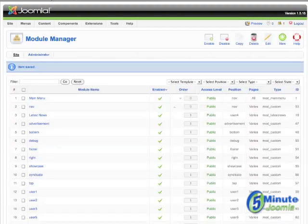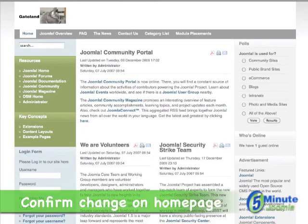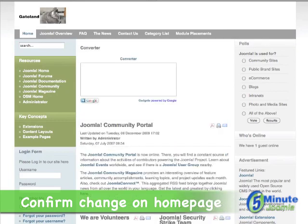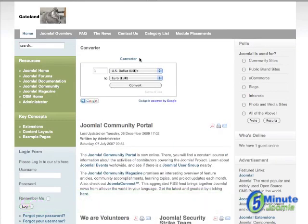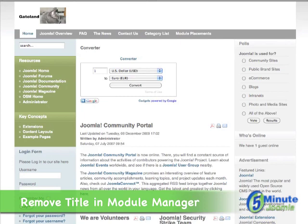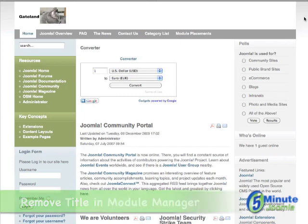Then we can go back to the front end, click refresh, and you'll see there's our converter — it says 'converter' here as well as in the title of the particular module. You can remove one or the other if you like, but that's how you add a Google Gadget to your Joomla site.